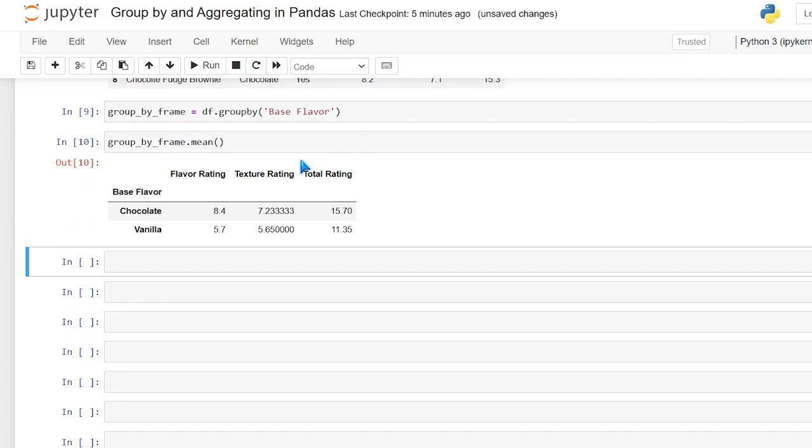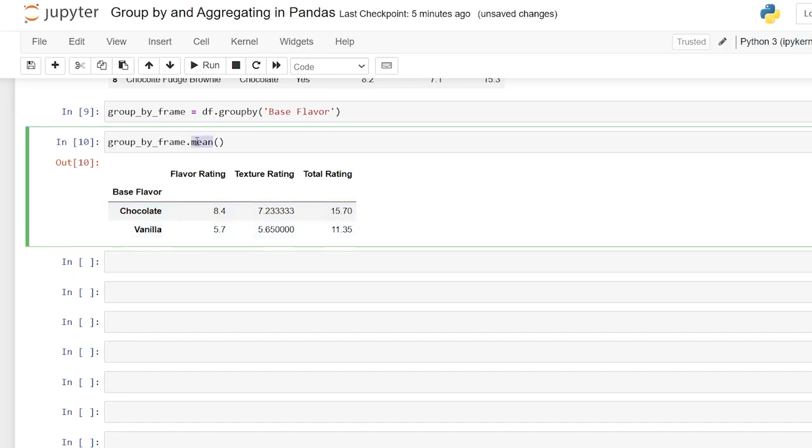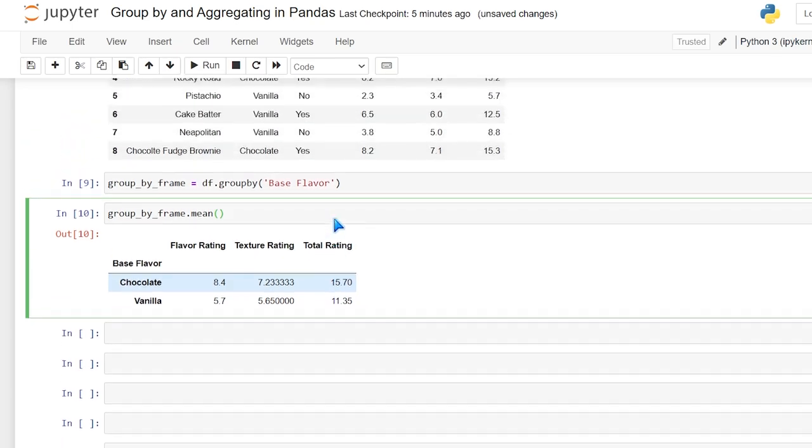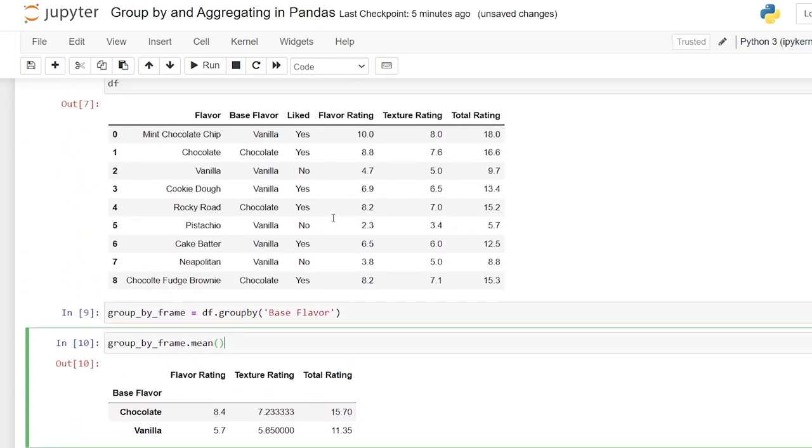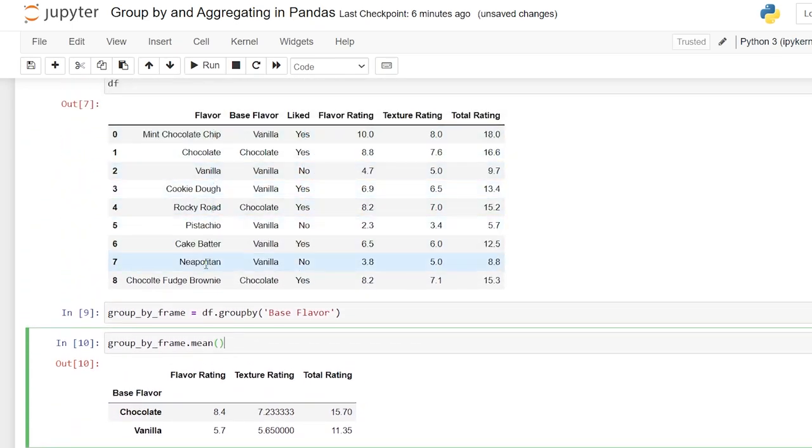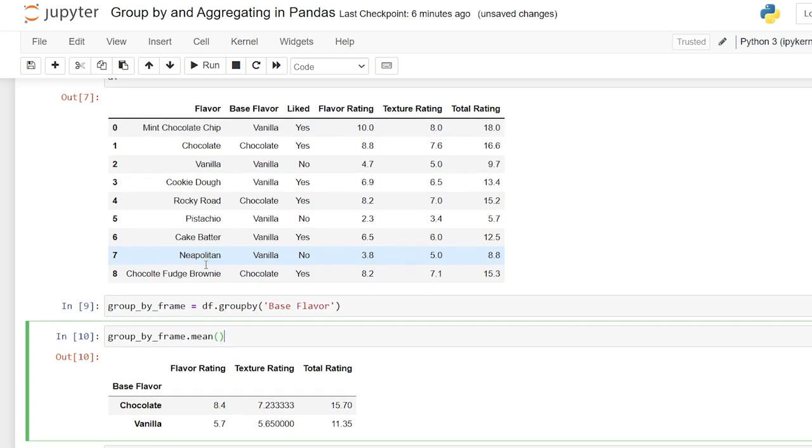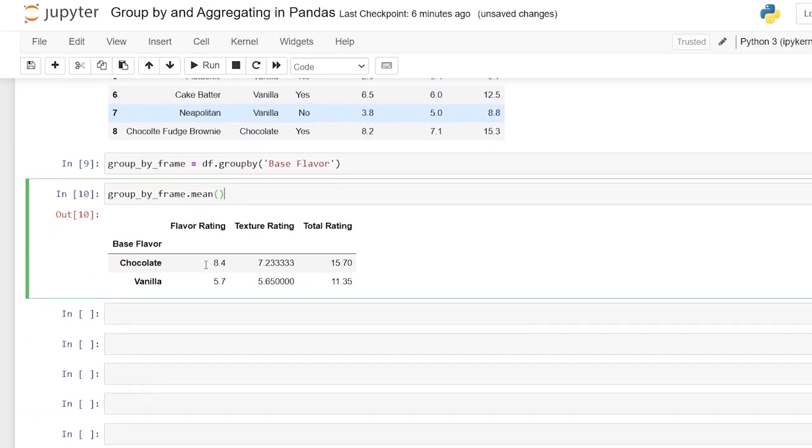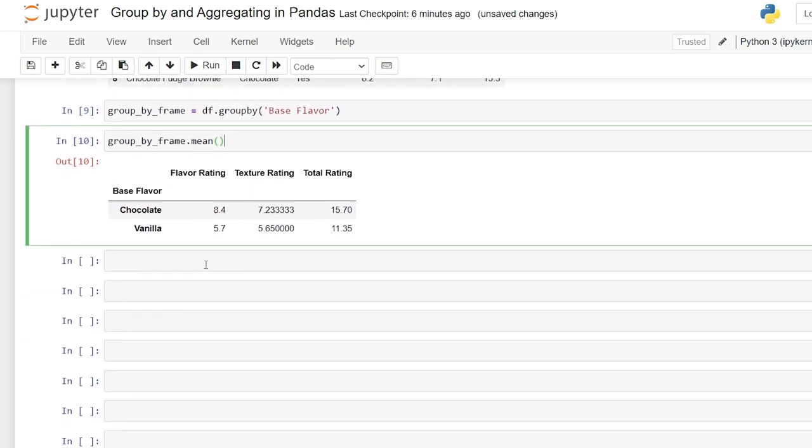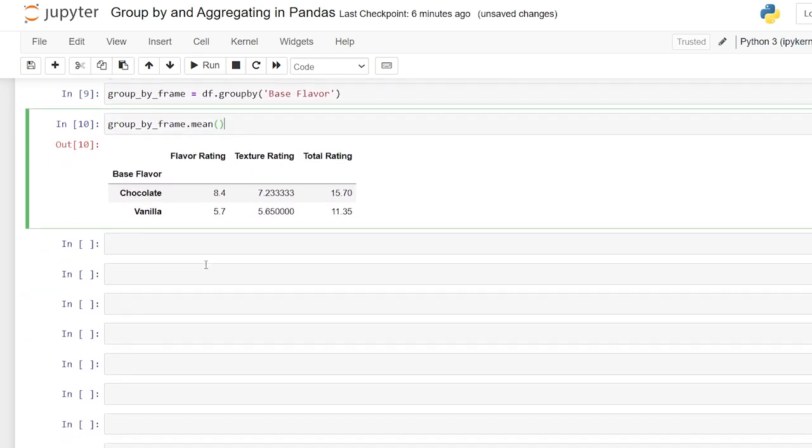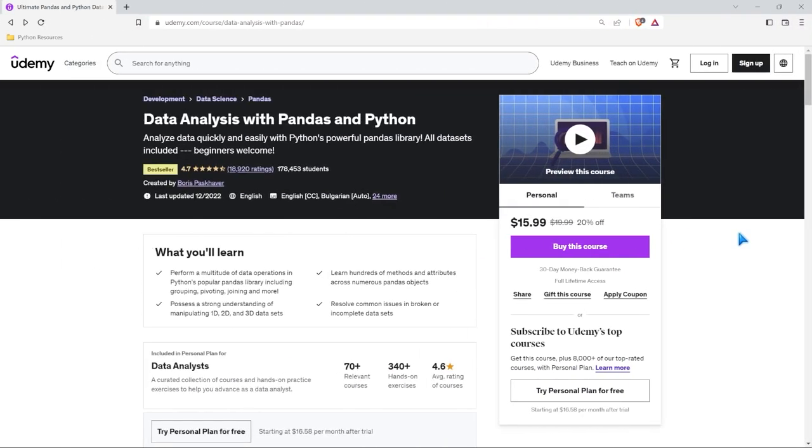And right here, we have our base flavor, which is now the index of chocolate or vanilla. And then it's taking the mean or the average of all the columns that have integers. Notice that it did not take the liked column, and it did not take the flavor column, because those are strings, and they cannot aggregate those. And we'll take a look at that later. But it took all the values that have integers. And then it gave us the average of those ratings.